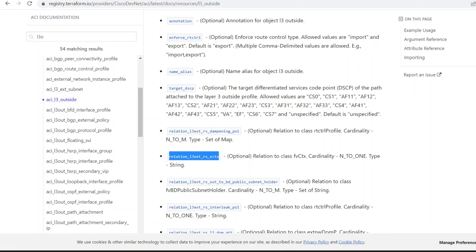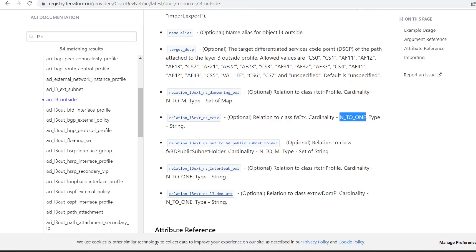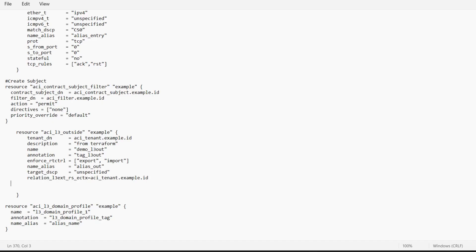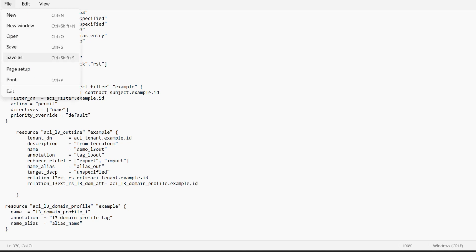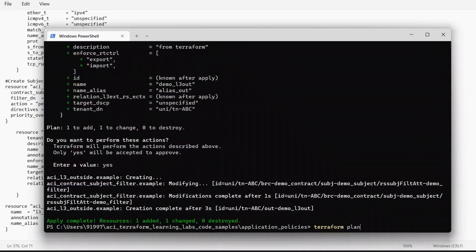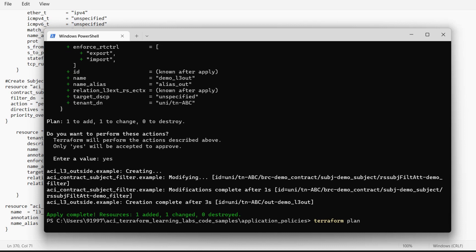In the registry you will see the L3 Domain relation you'll need to use for associating the L3 Domain with the L3 Out. I'll use this relation and add the name of the L3 Domain using aci_l3_domain_profile.example.id. I'll save this and before running I'll check the plan of this script.